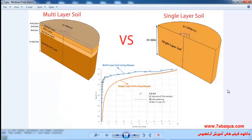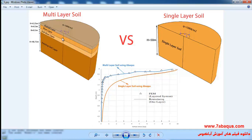In this illustration we intend to simulate the stress within single layer soil and multi-layer soil in the Abaqus software. You can observe the single layer soil in the right picture and multi-layer soil can be seen in the left picture.